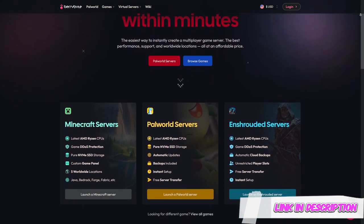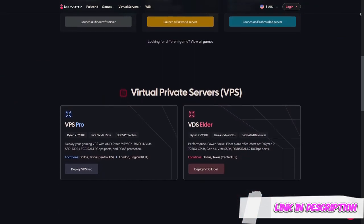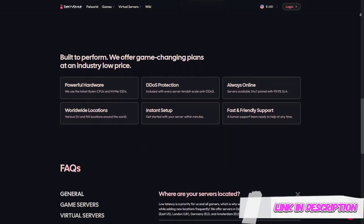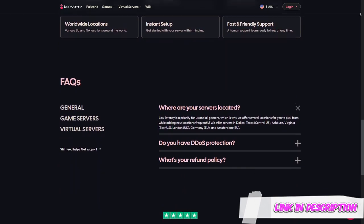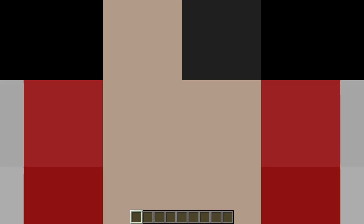So let's begin. Before we begin the video, be sure to check out our host BerryByte. They are very reputable and a very good host. Also, if you're wondering how to install plugins, be sure to check out my how to start your own server video. I guess let's proceed.